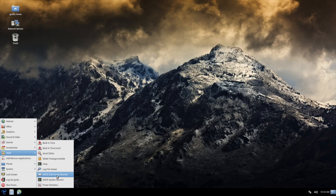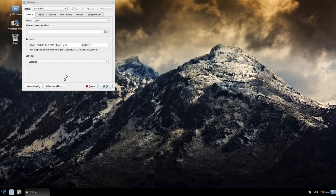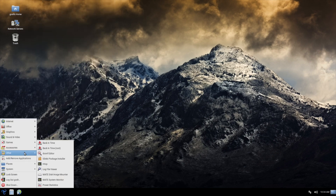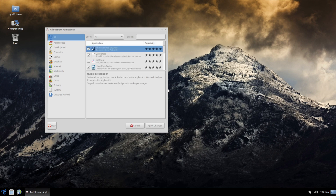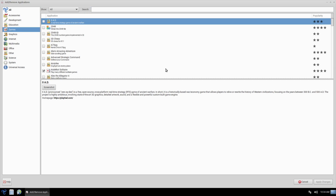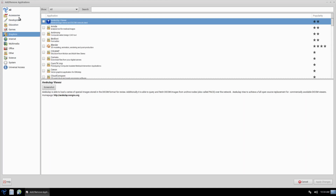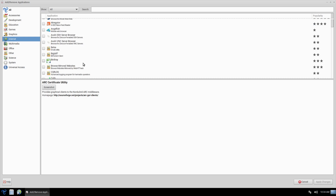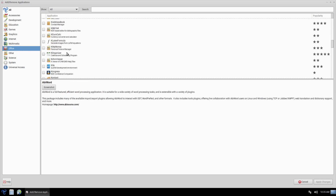Under Other, there's MATE System Monitor. Back in Time is a simple backup solution to restore your system to a previous state. They also have Add/Remove Applications, which is a nice, fast, and simple application manager. I don't understand why more distributions don't have something this simple and fast — it's just brilliant. Simple, straight, and to the point, with no unneeded recommendations, packages, or ads to slow your machine down. Just click on a category and get to the point.